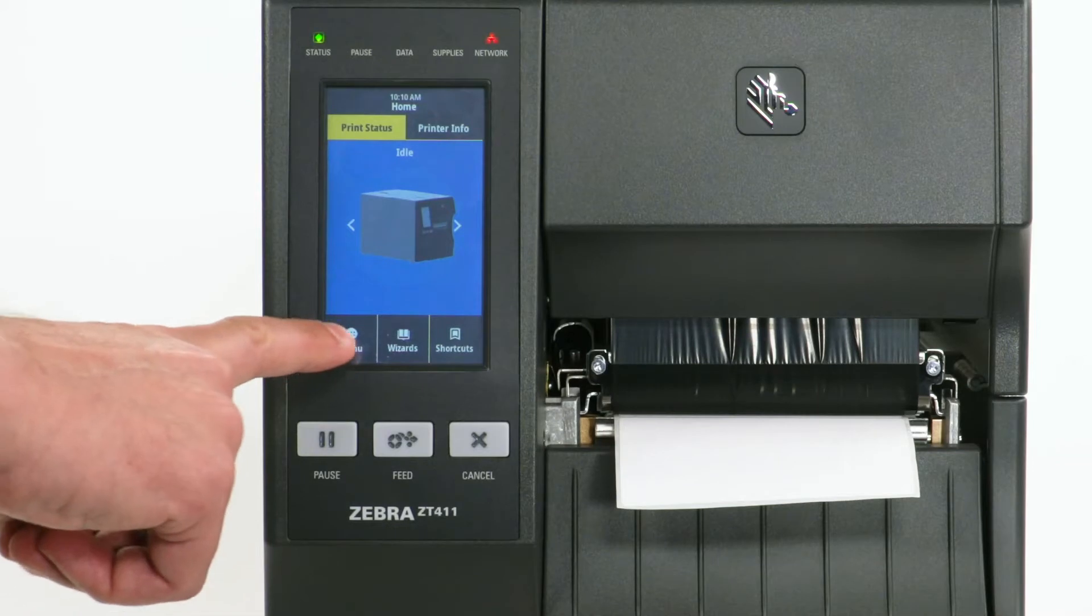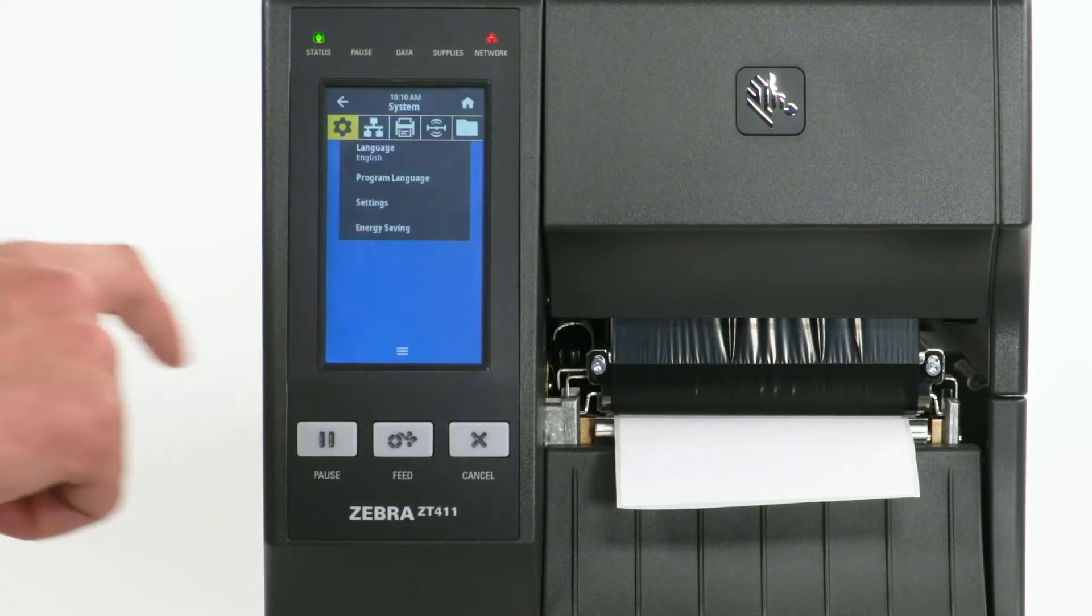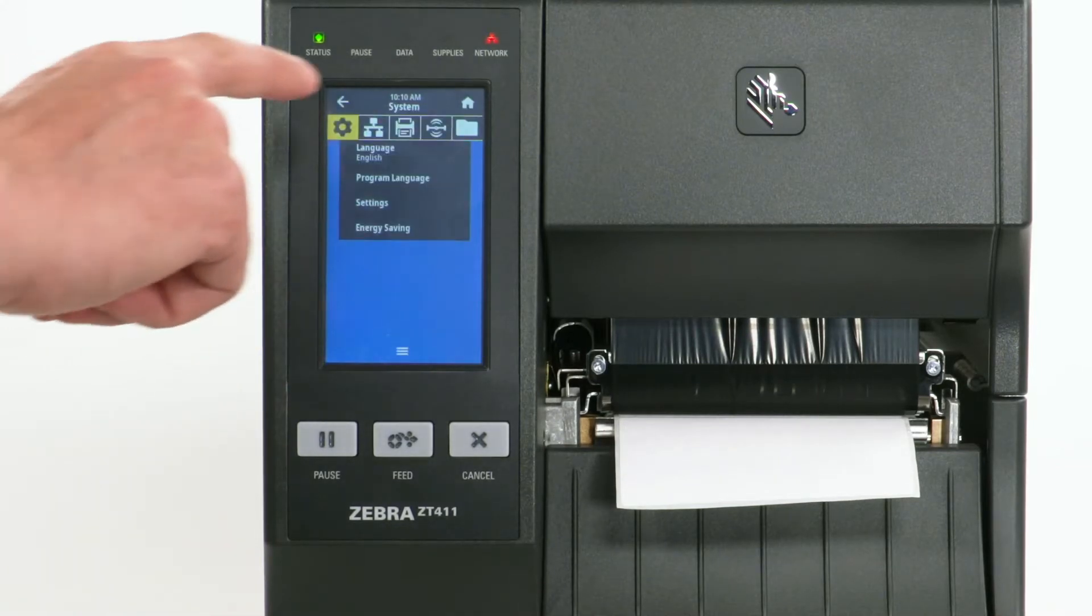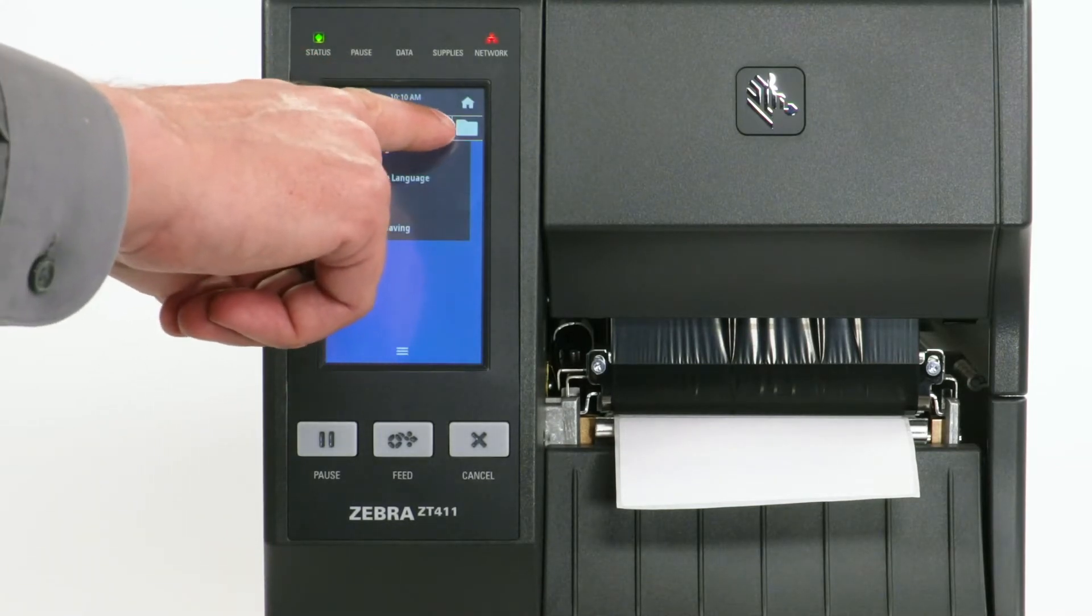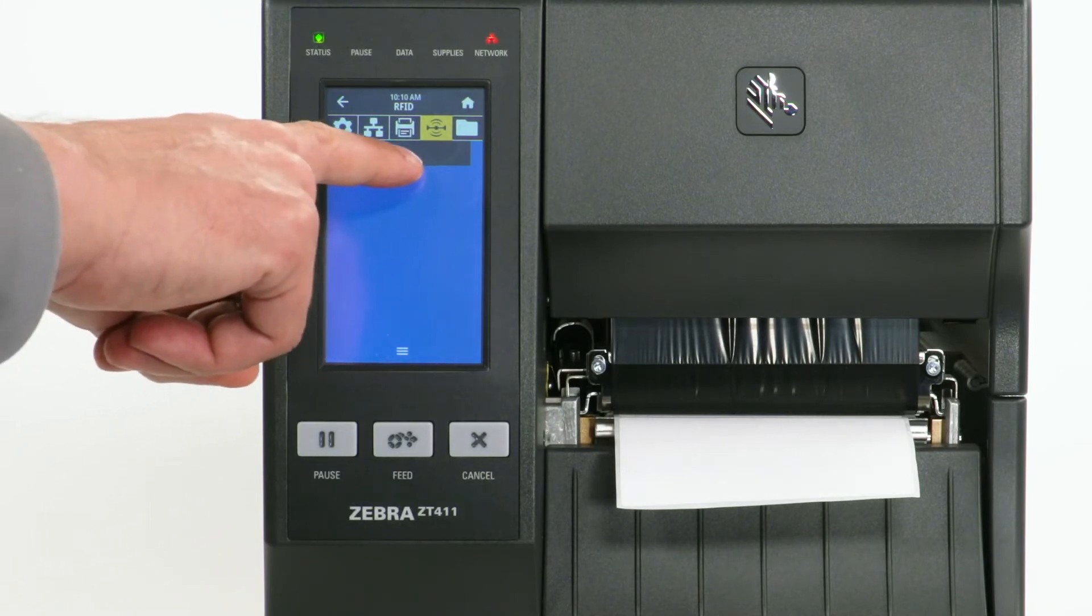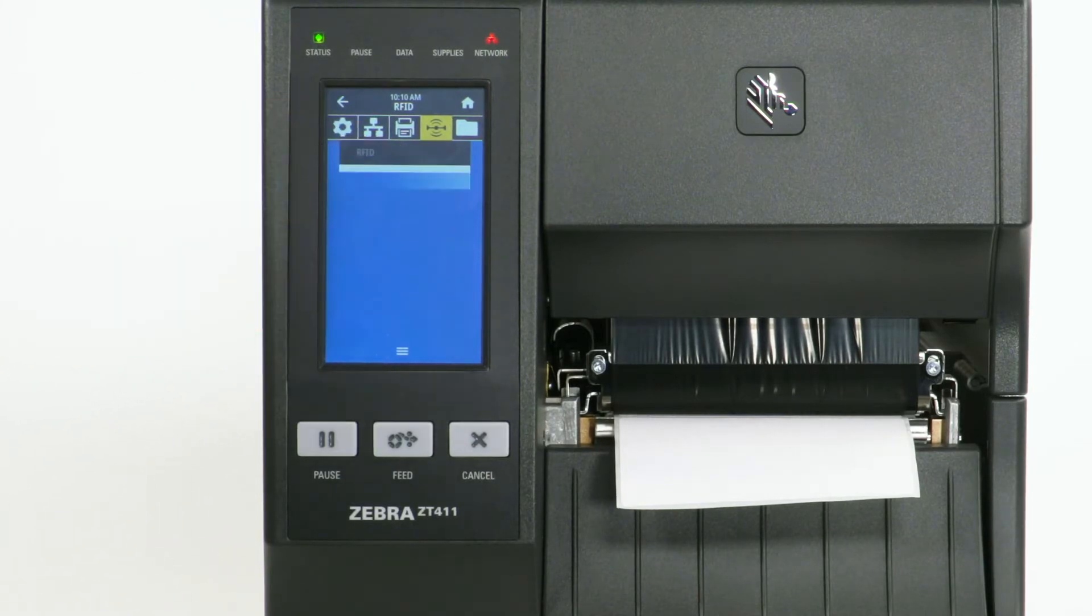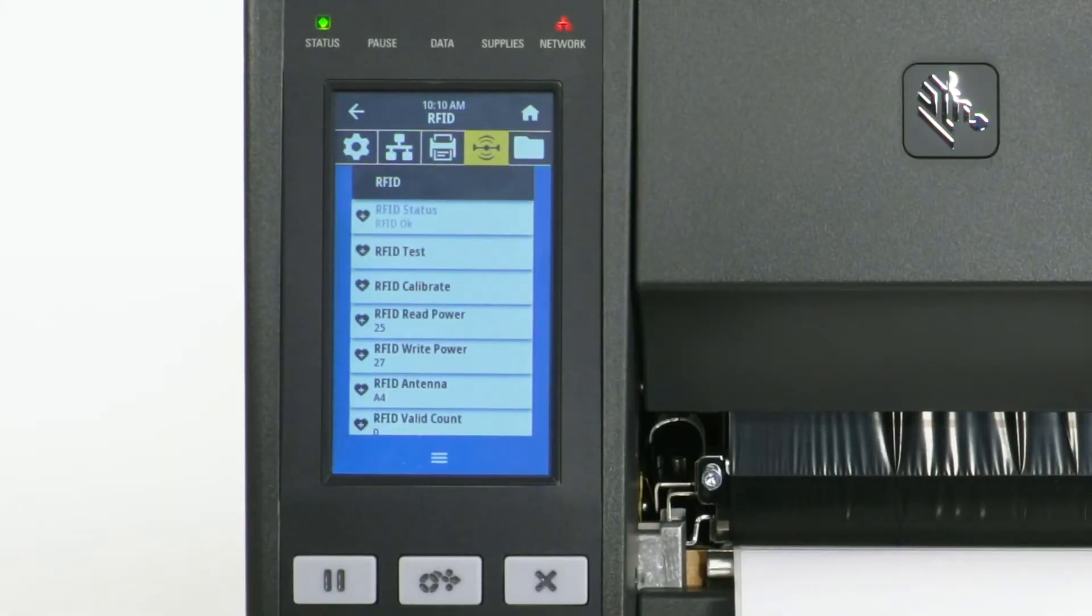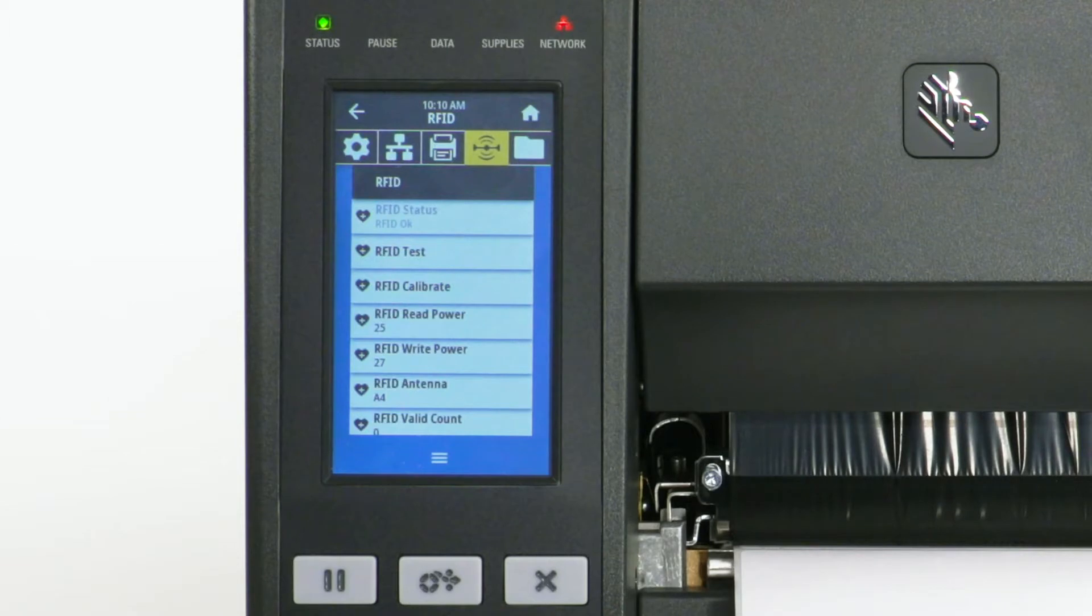After media calibration, select Menu. Select the RFID icon. Select RFID. Display will show RFID status, RFID OK. The installation was successful.